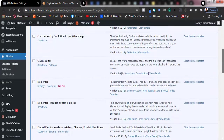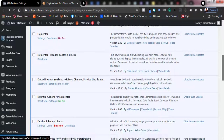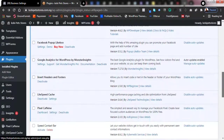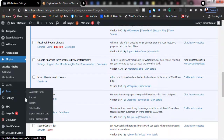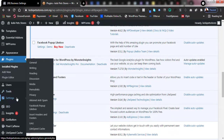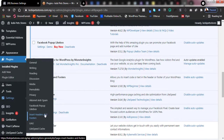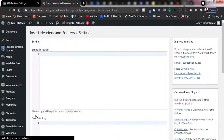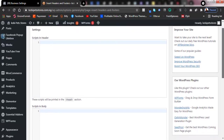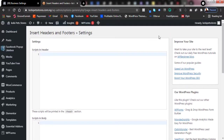On the plugins page, confirm that Insert Headers and Footers has been installed and is now activated. Then go to Settings in your WordPress dashboard and click on Insert Headers and Footers. This will take you to the plugin page, where you can add your code.